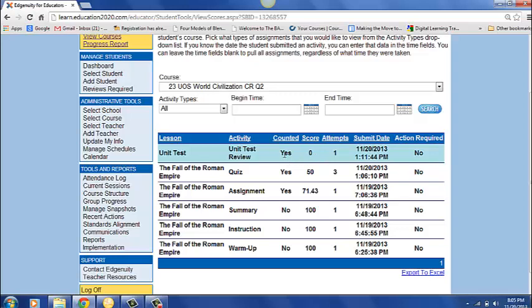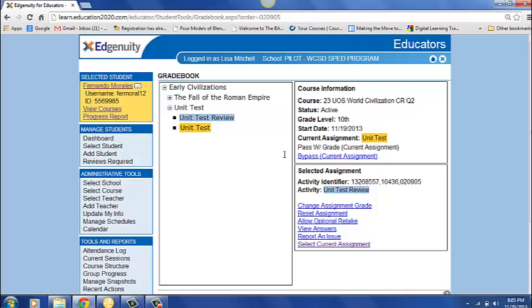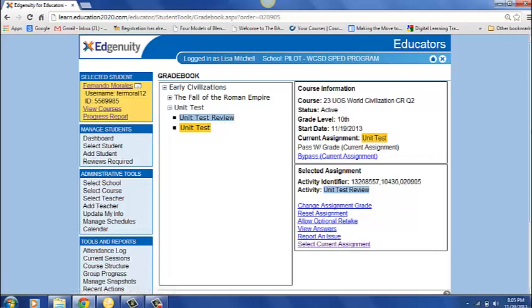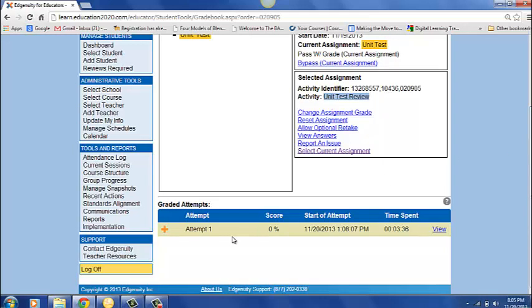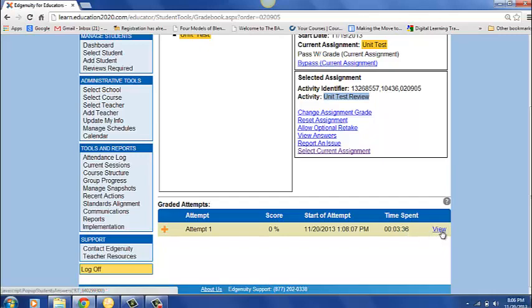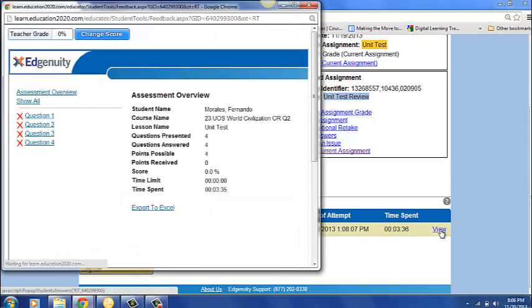So I'm going to go ahead and I'm going to say I'm going to click on this and it's going to kind of tell me what's going on here. It will take me back to his grade book and what I can do is in the blue is what we are currently reviewing. If I scroll down I can see that he's only attempted this once. His score was zero. He spent 3 minutes and 36 seconds on it. And I want to know well what happened with this unit review. So I can go ahead and click view.